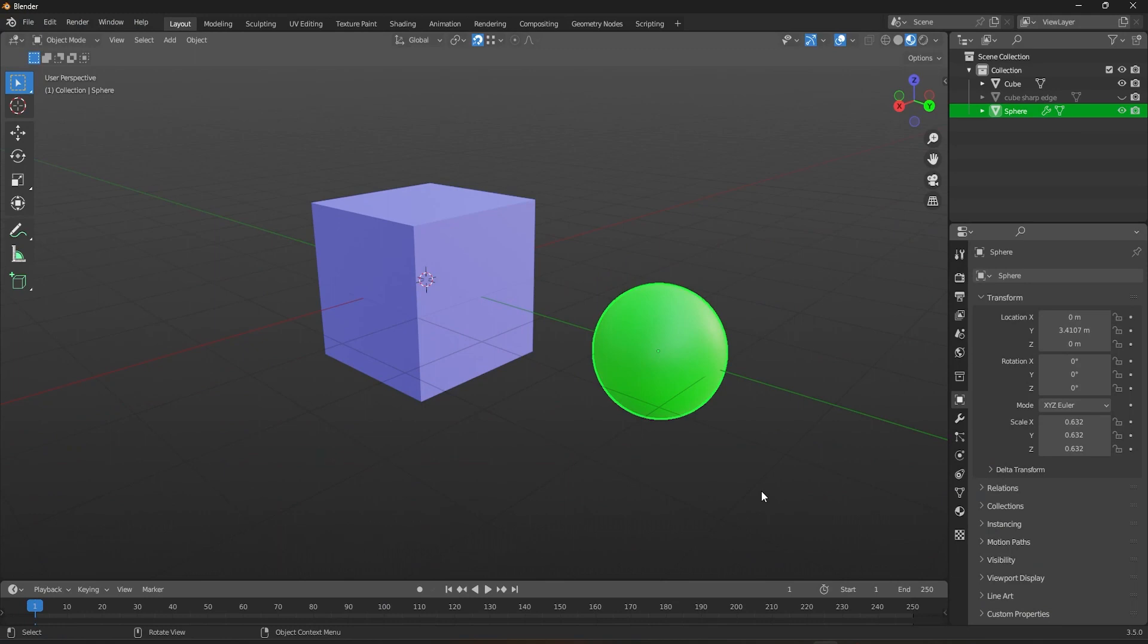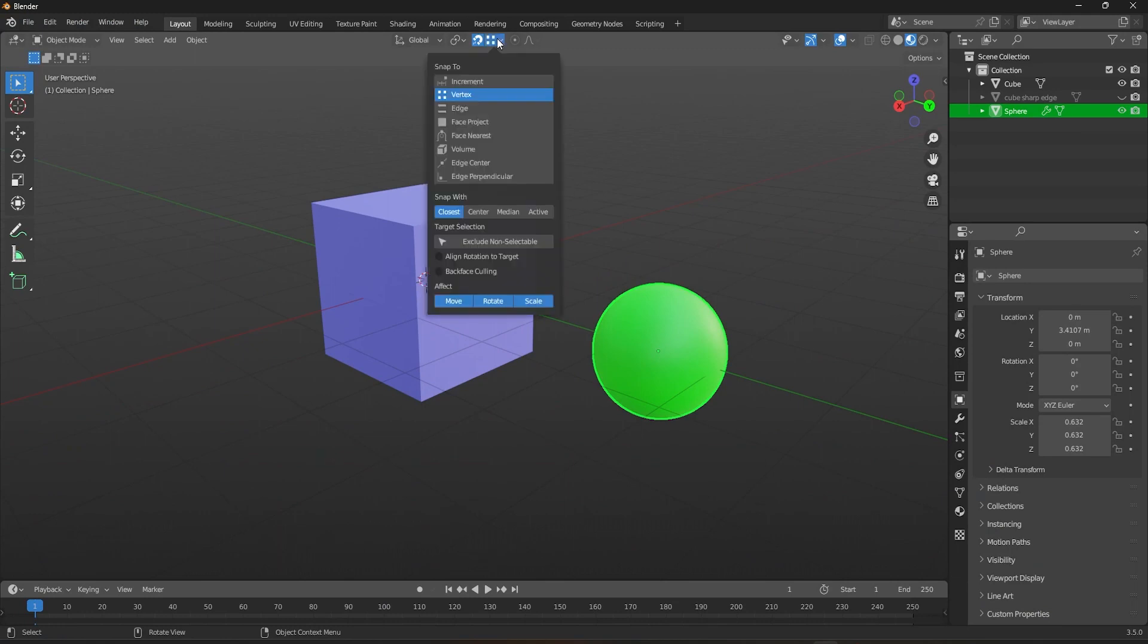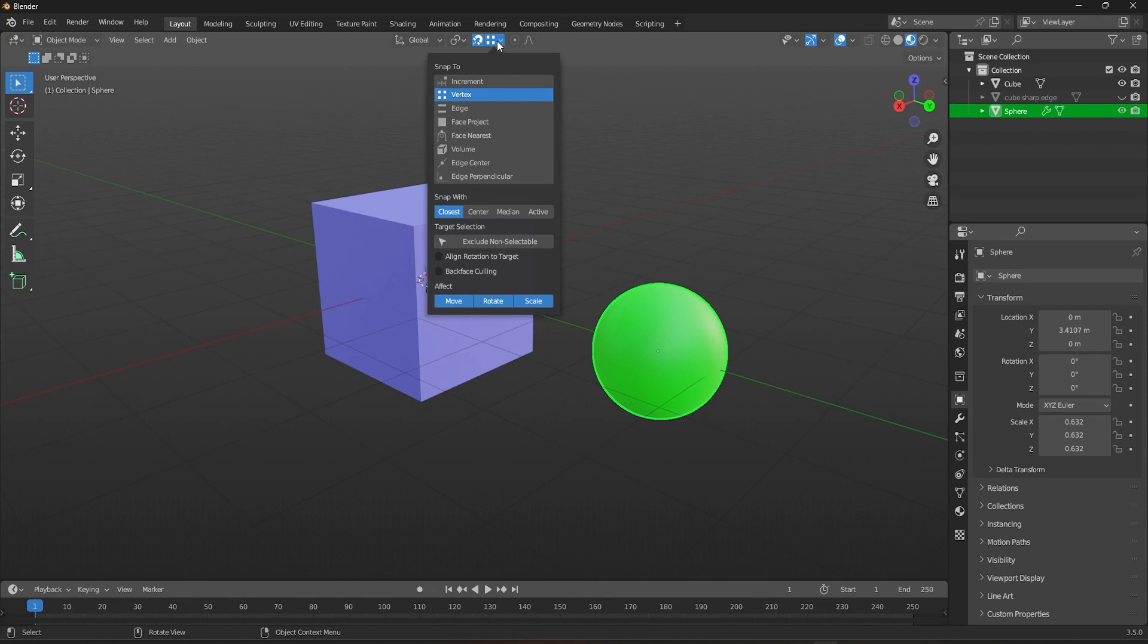In the previous video, we covered the basics of snapping, specifically the Snap 2 options found in the snapping menu. Make sure to view that video right away if you haven't already, so you can better understand this video.